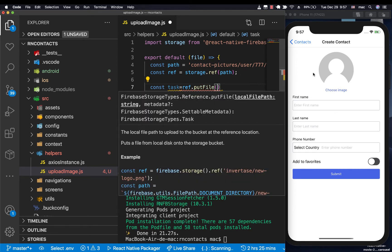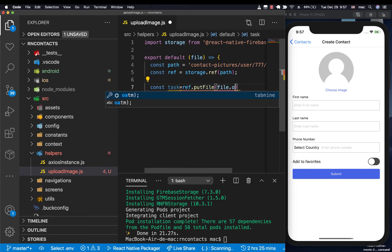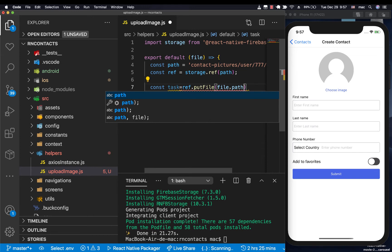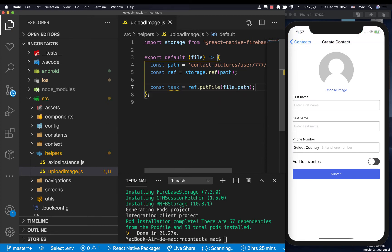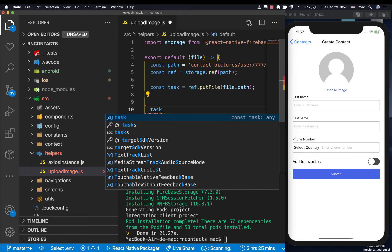You can do ref.putFile, which takes in the local file path. Remember when we choose a picture and save it, we save the local file path. We'll be picking that from file.path.